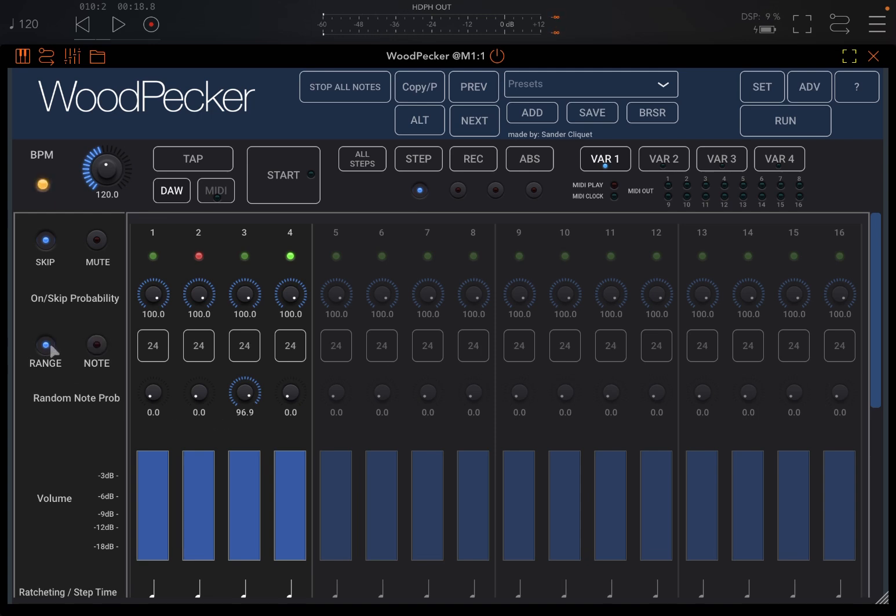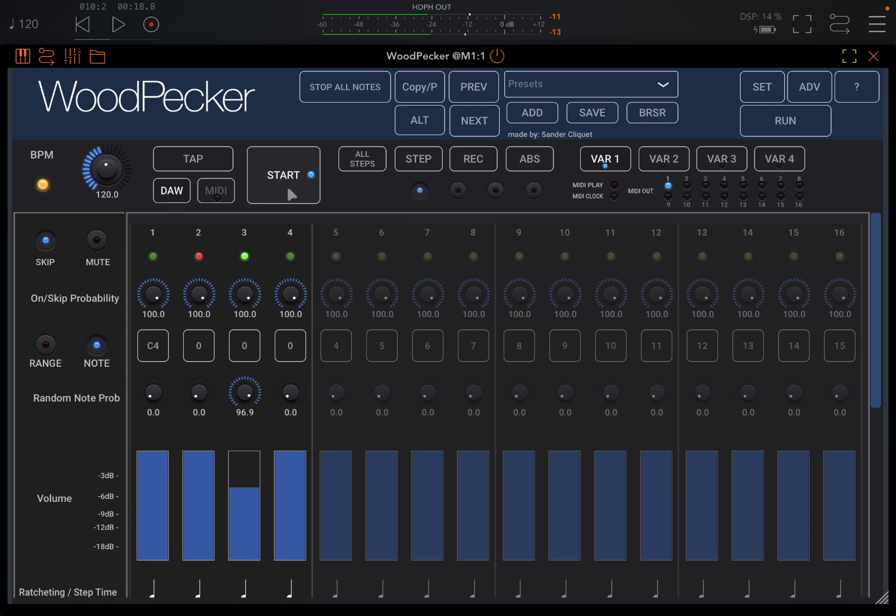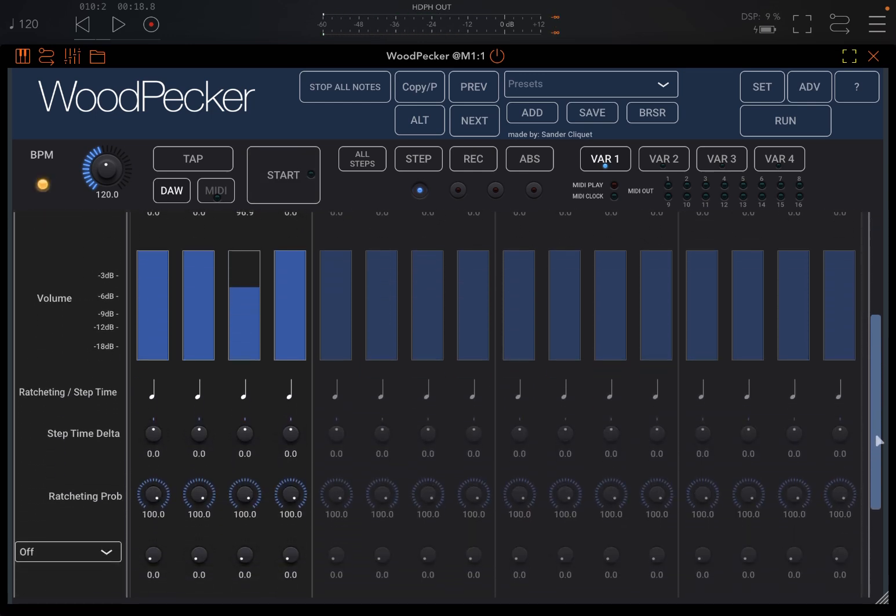Shall we change, for example, the volume on that particular note? There we are, we adjust it.